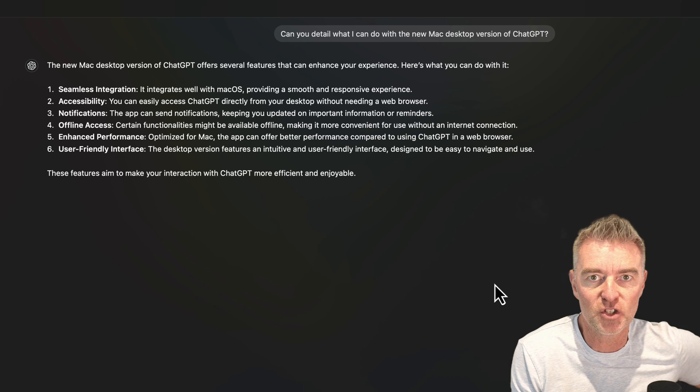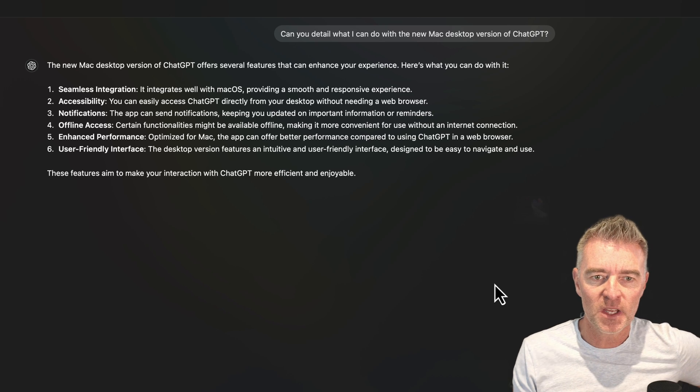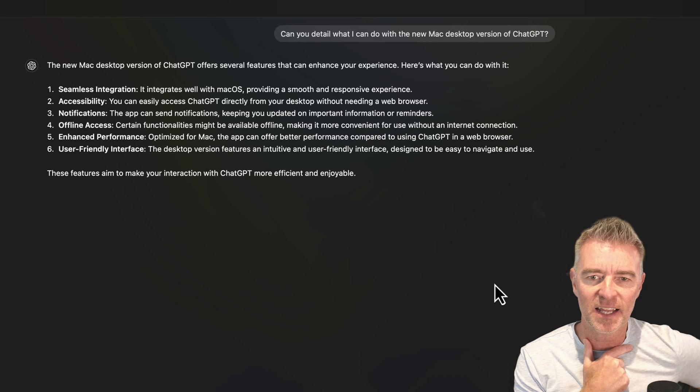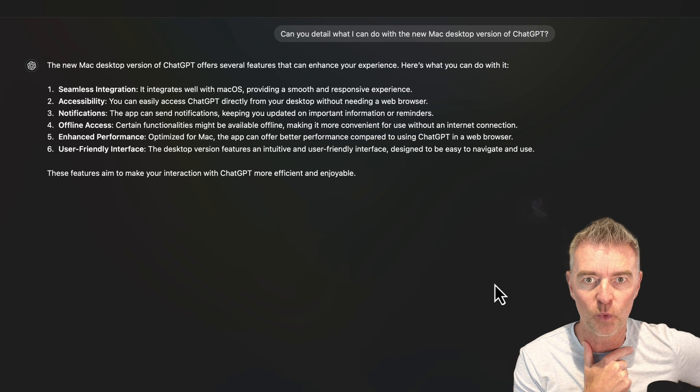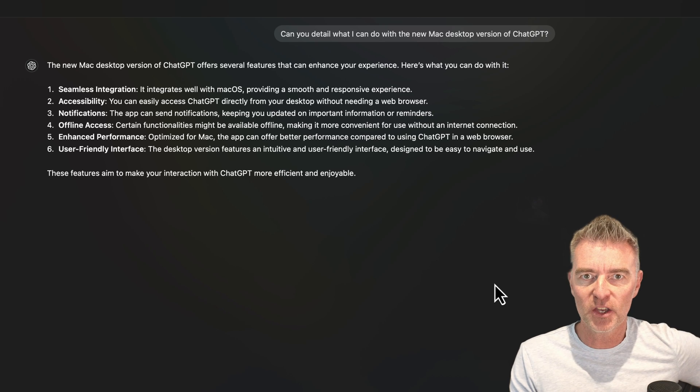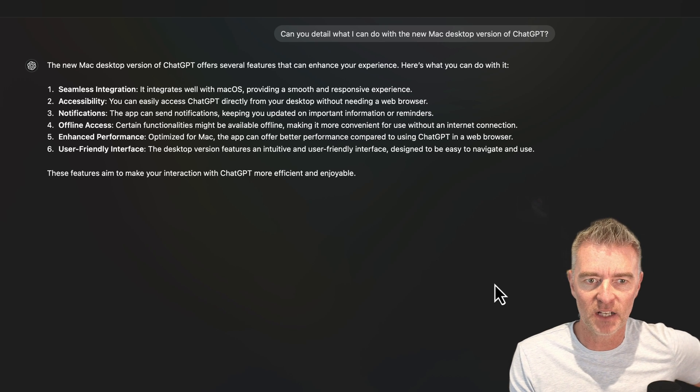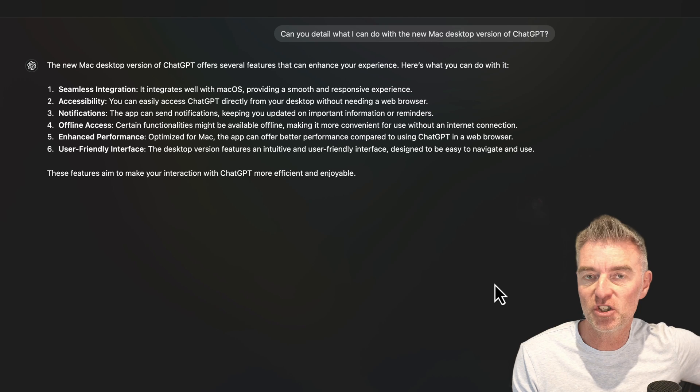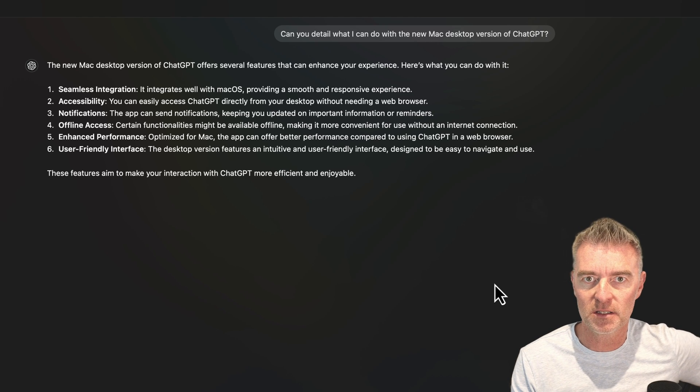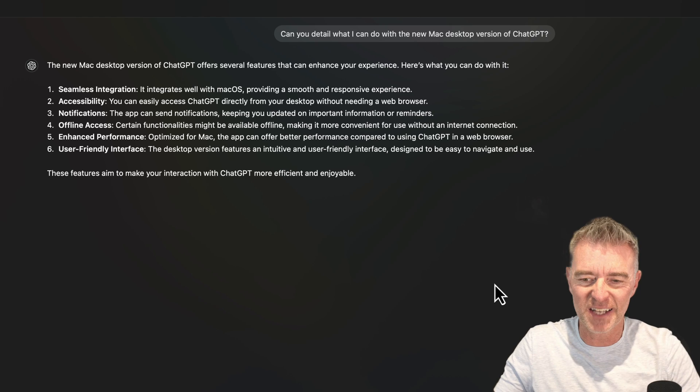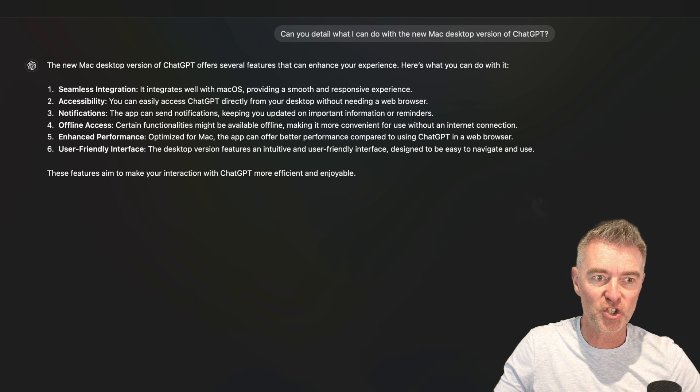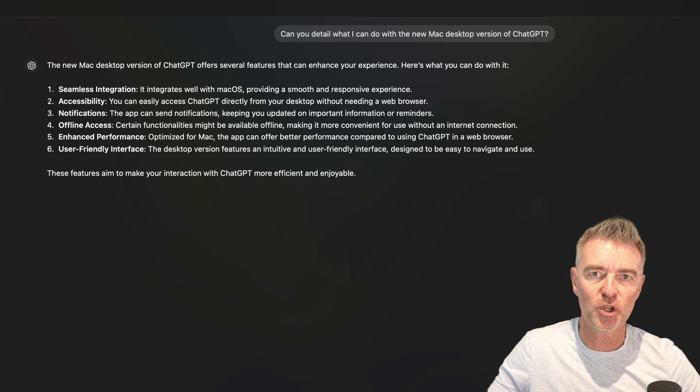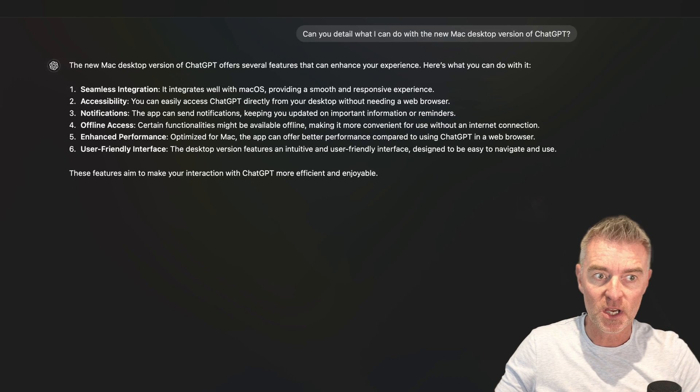And basically the new Mac version is giving you a more seamless integration, accessibility, so you don't need the web browser. Now, offline access. That's interesting. It didn't really tell us much about what it can do offline, but I suspect that they're going to be giving us some ability to do things offline. And then notifications. So obviously it can tell you anything that's important that's going on. And then a user-friendly interface. And it really is super similar to the web version. So I'm not going to say at this point you're really missing out on anything by not having it if you don't.